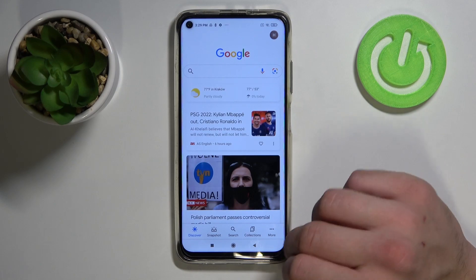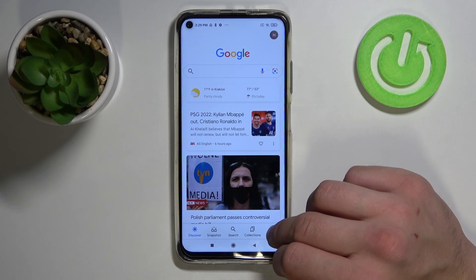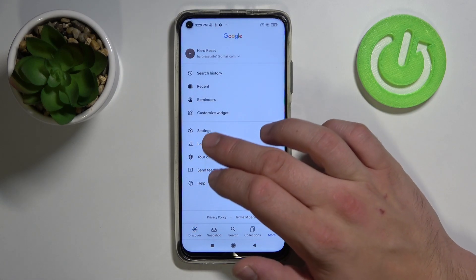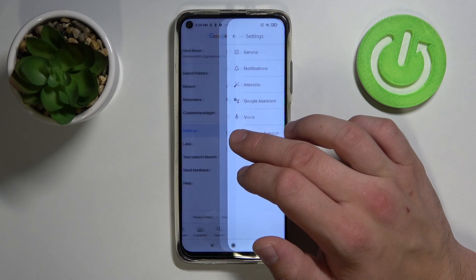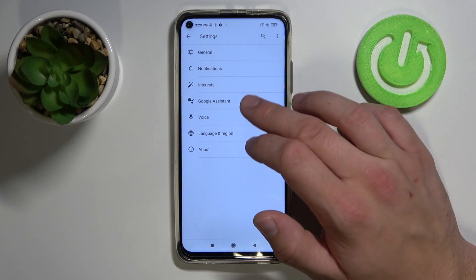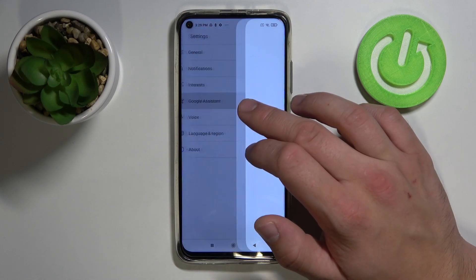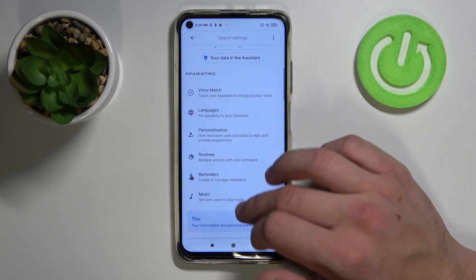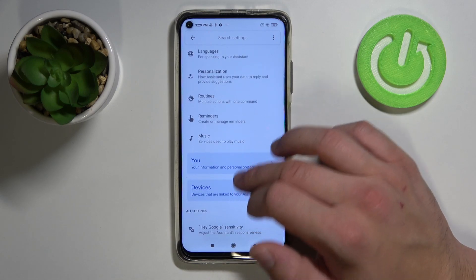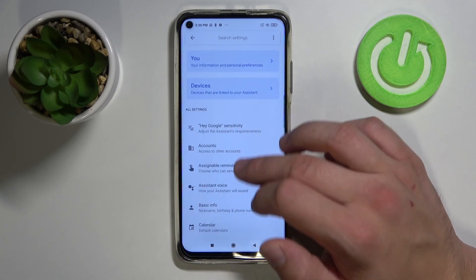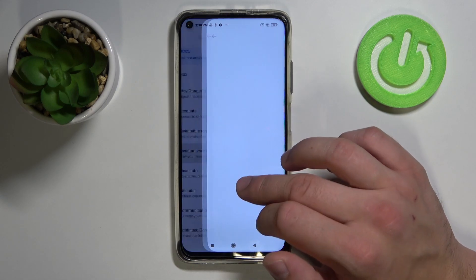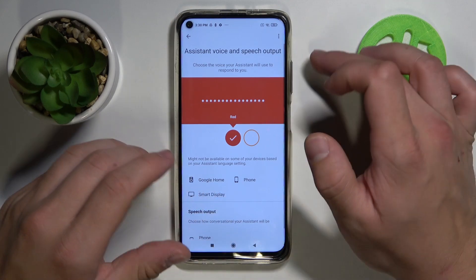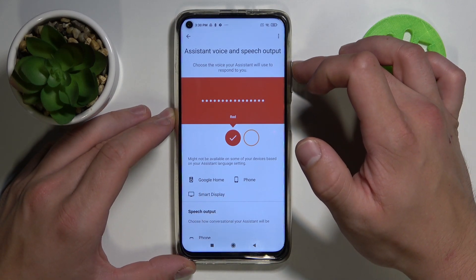So let's open Google app and tap on More. Tap on Settings and Google Assistant. Scroll down and tap on Assistant voice. Select voice by clicking on Ring.